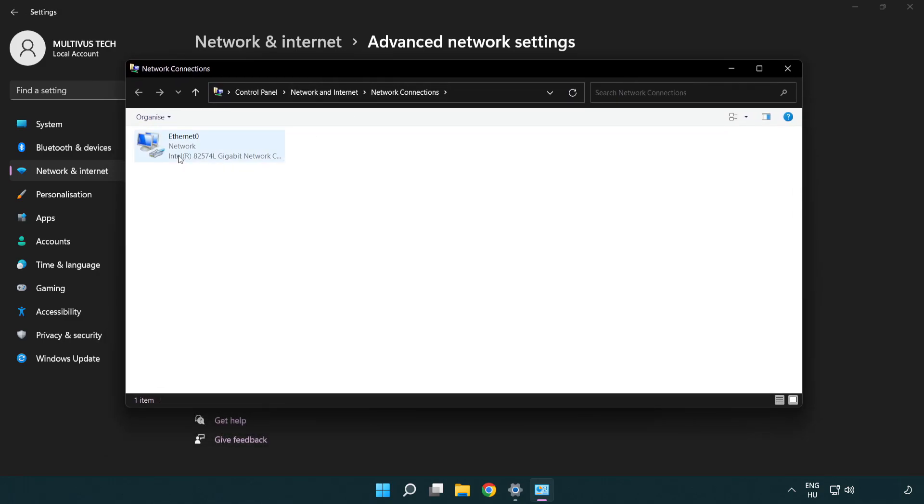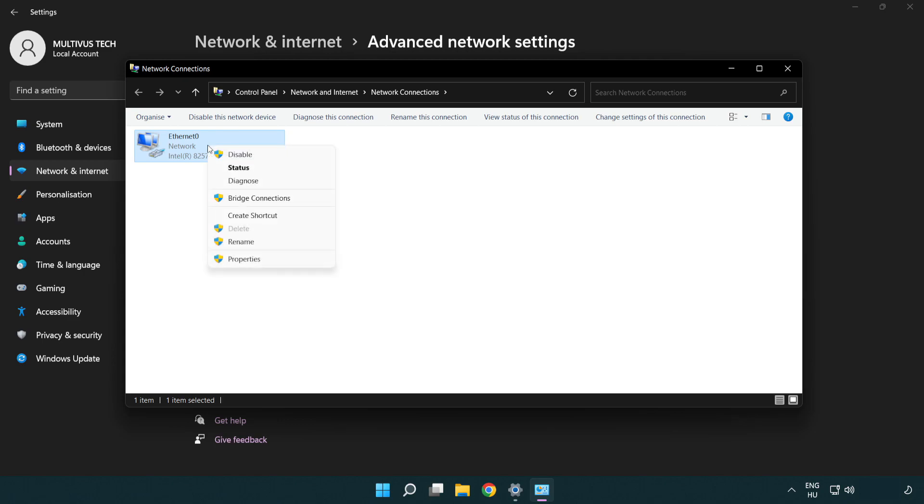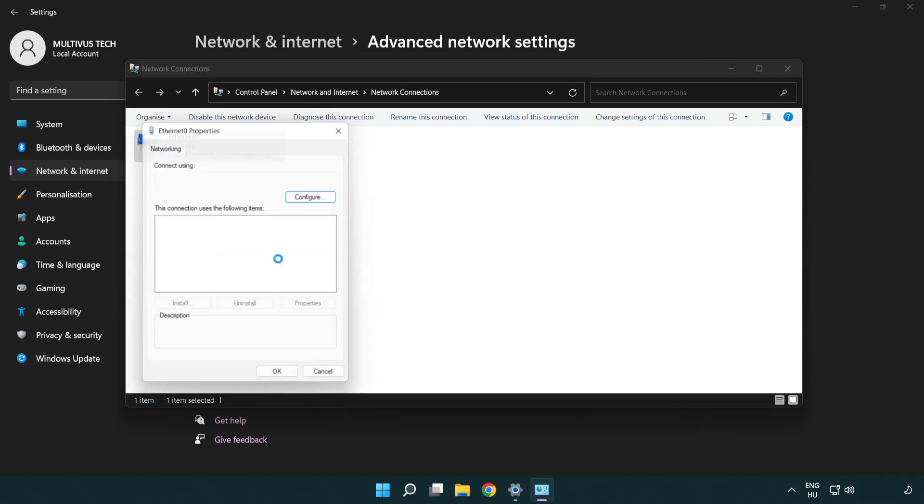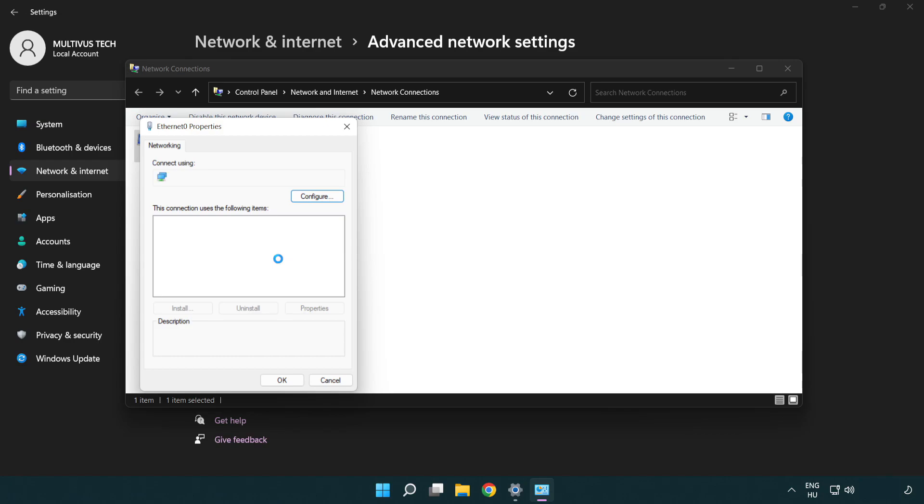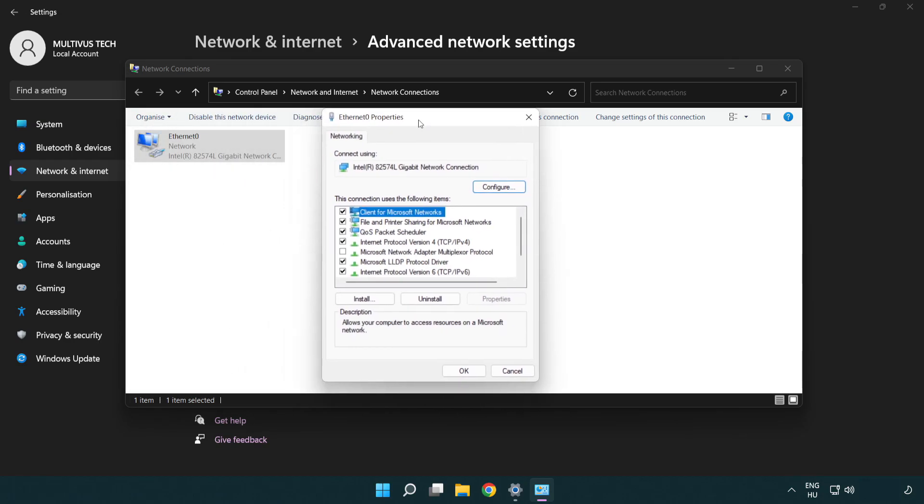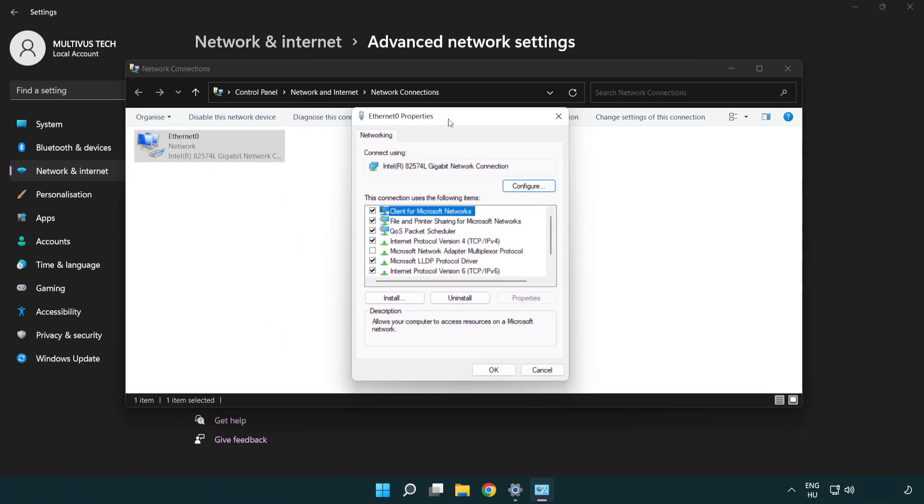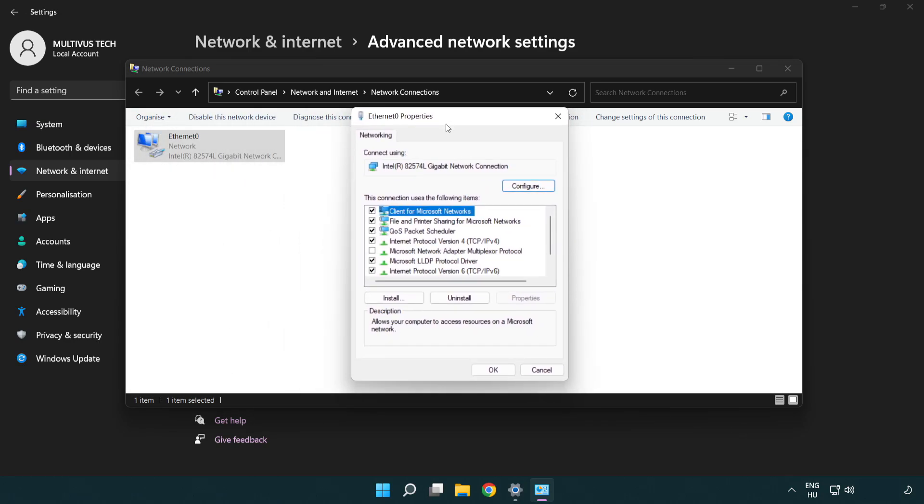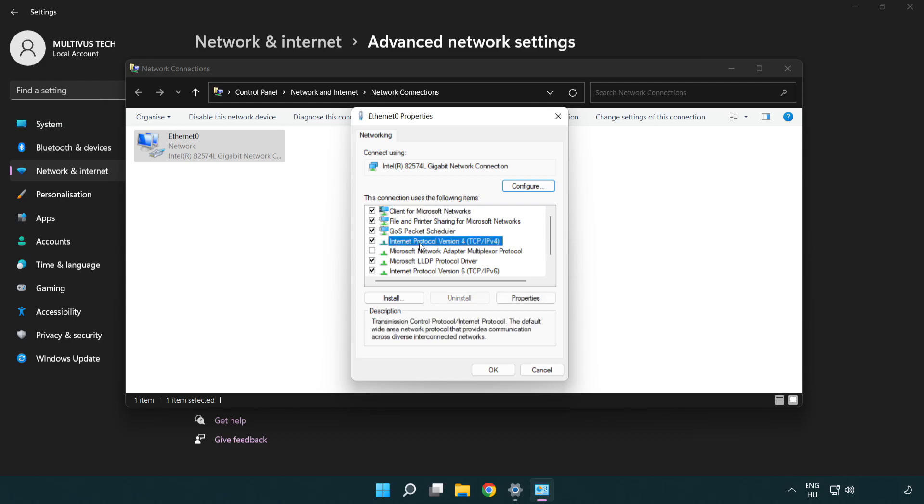Right-click your network and click properties. Right-click Internet Protocol Version 4 and click properties.